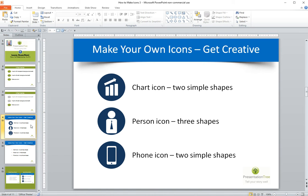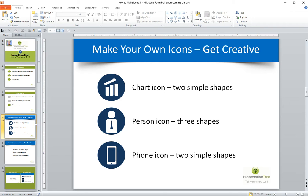Today I'm going to show you how to make these three icons. These are all icons I made. The cool thing about making your own icons is you don't have to worry about any issues around legality, and you can customize them to your needs. All it takes is understanding that most icons are combinations of two or three simple shapes.